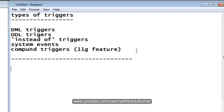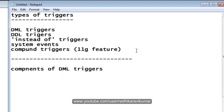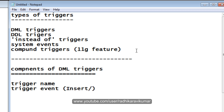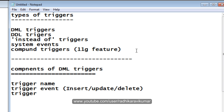First let us see the components of DML triggers. The first component is the trigger name. Always the trigger will have a name — when we say CREATE OR REPLACE TRIGGER, we give the trigger name. Then comes the trigger event, which is whether it's an INSERT, UPDATE, or DELETE.